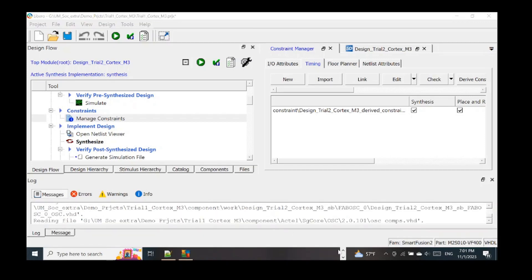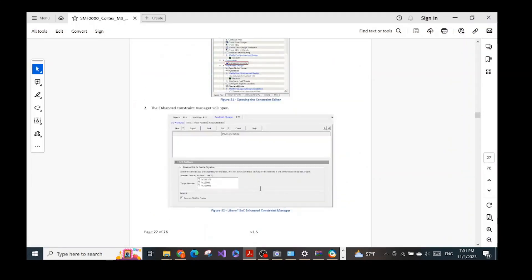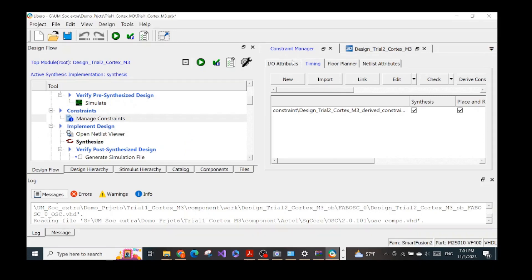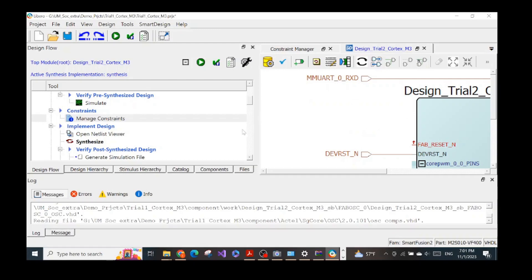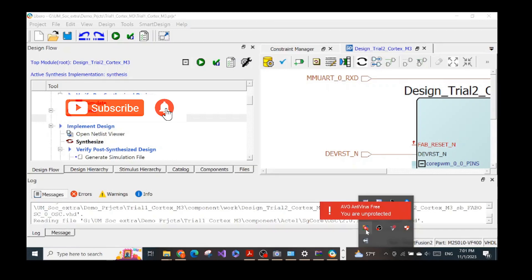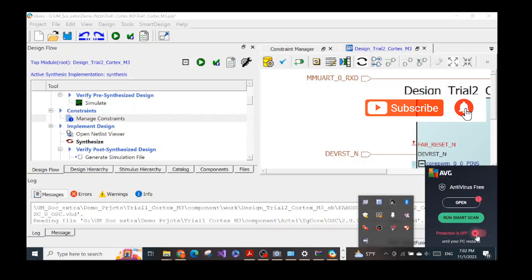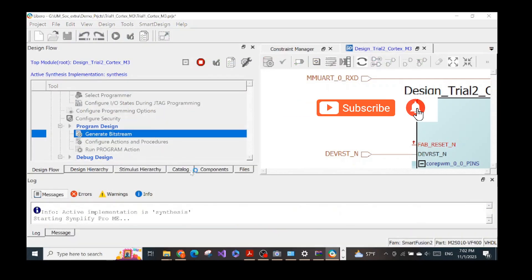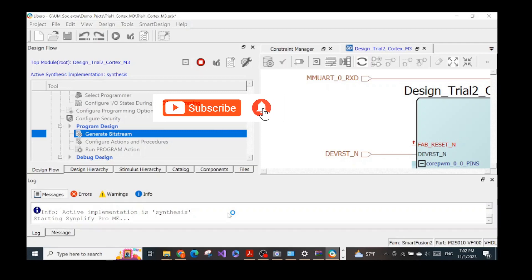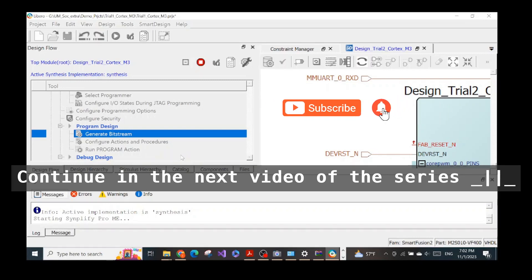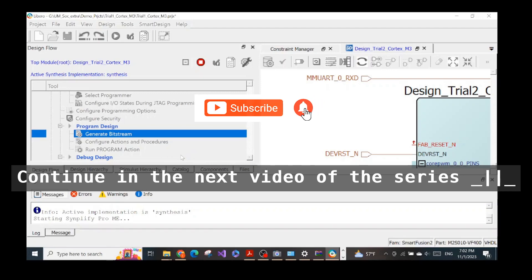Now we generate the bitstream based on our chip design and configuration. Again, to make the generation process run smoothly, turn off your antivirus software since it might cause errors during execution. For Generate Bitstream, it's located in the design flow — click Run. The process runs and we wait until the bitstream generation finishes successfully. I'll pause the video and resume once the generating bitstream has finished.